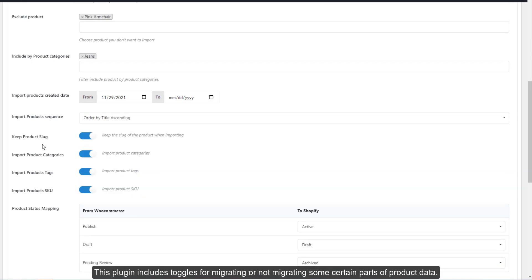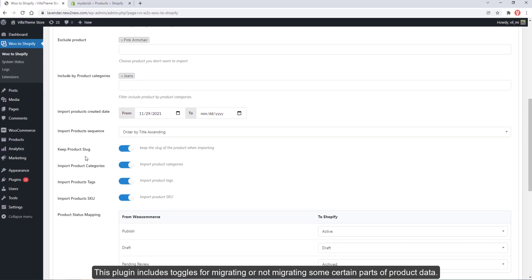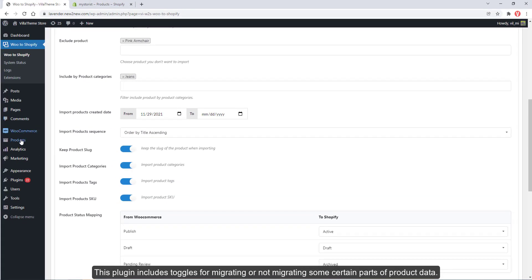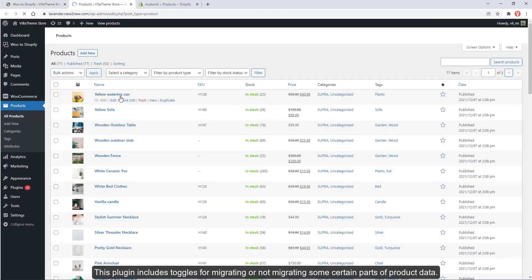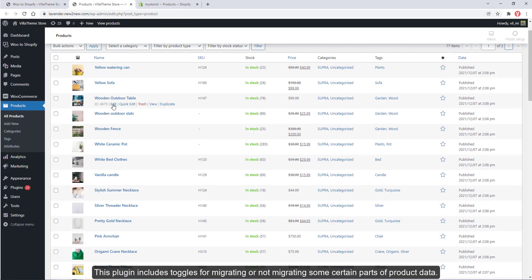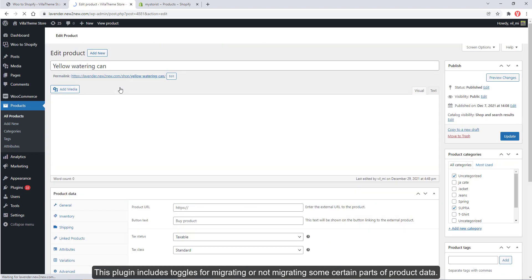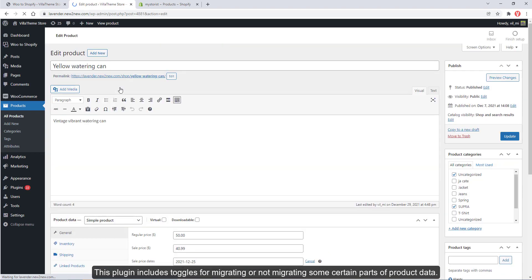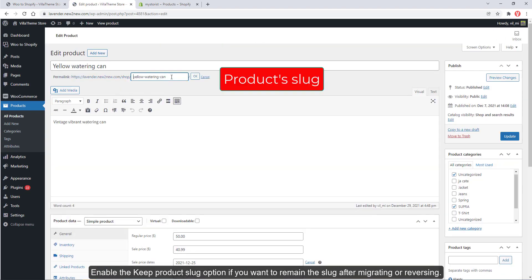This plugin includes toggles for migrating or not migrating certain parts of product data.